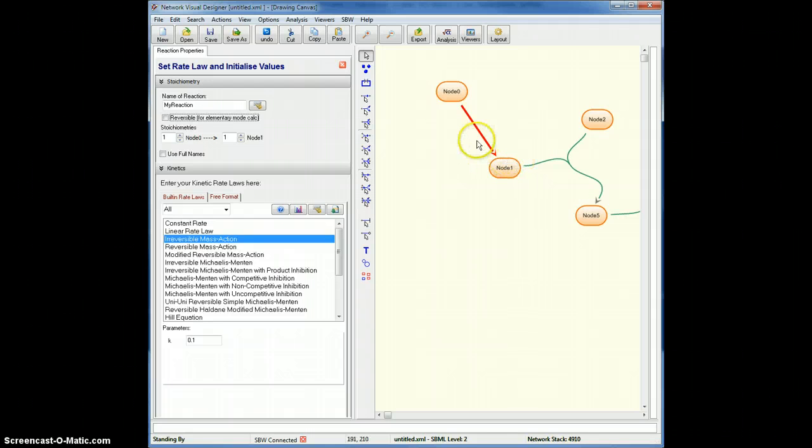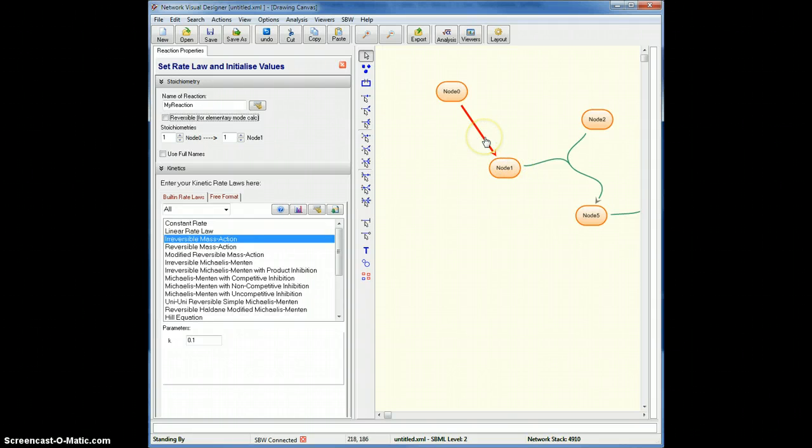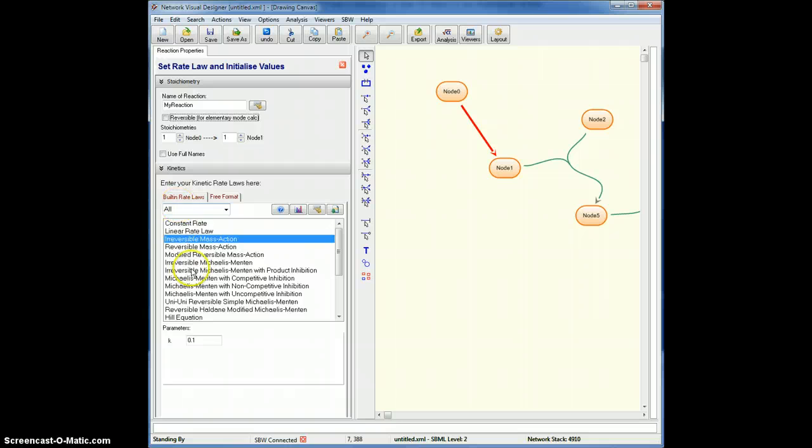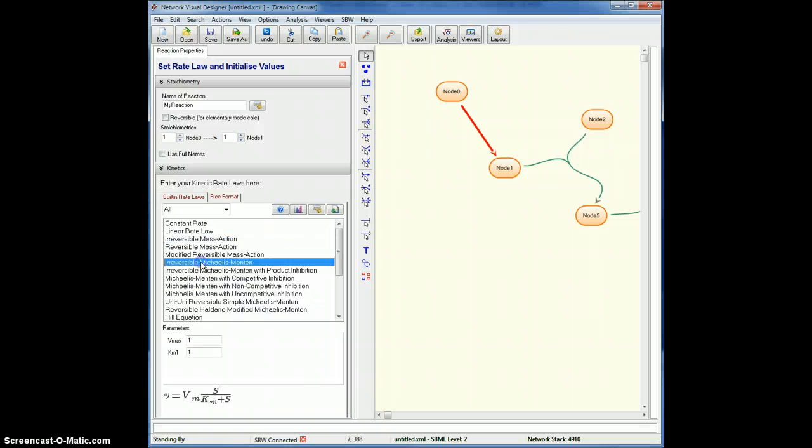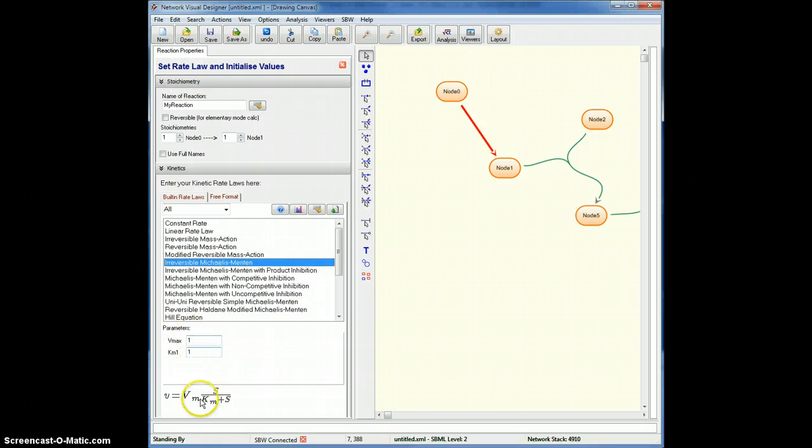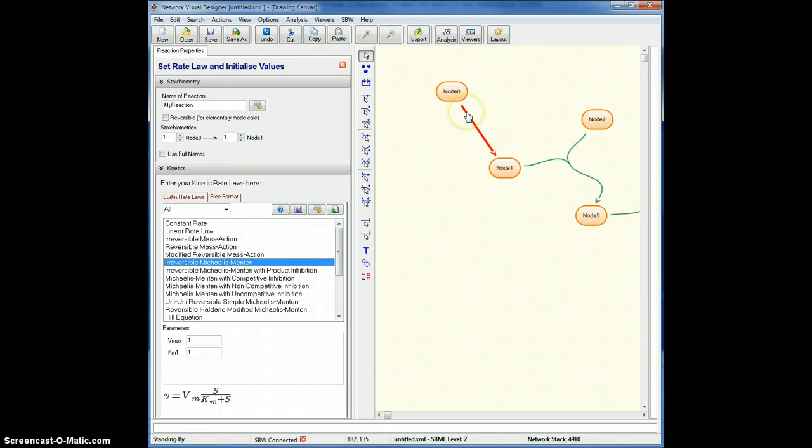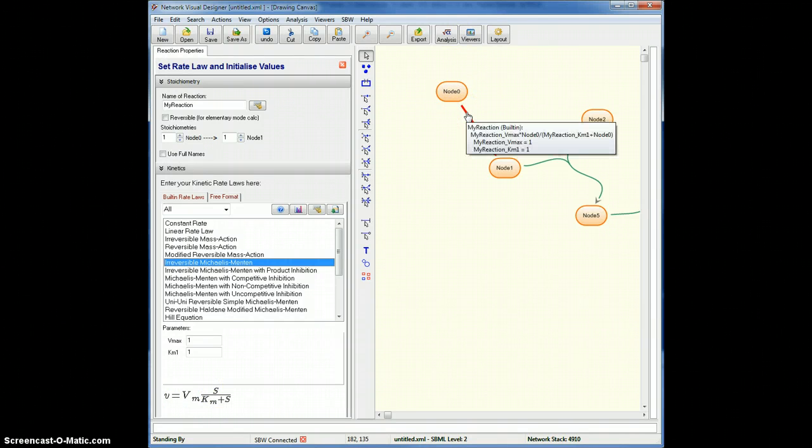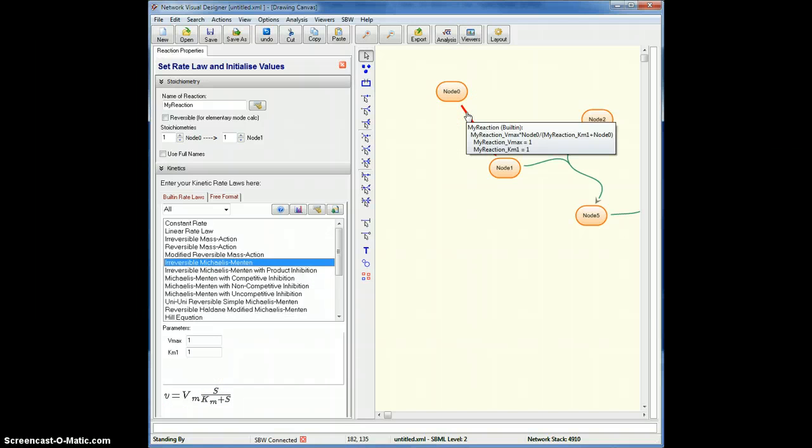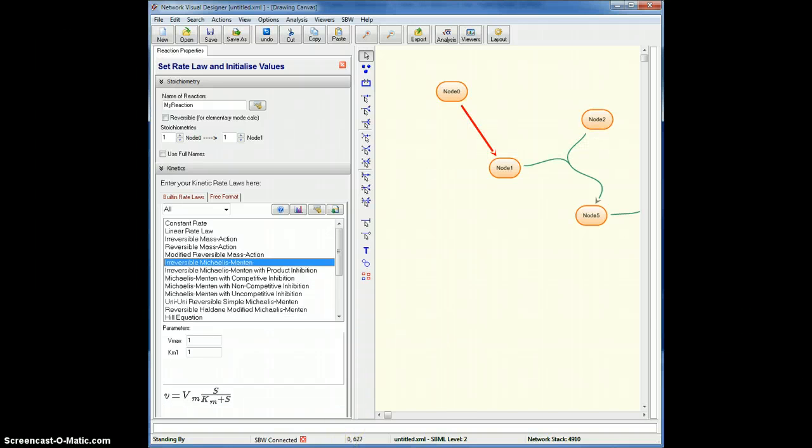This also shows the current rate law, in fact, there as well, and the parameter values. So down here I can change the reaction type. Let's say I change it to a reverse Michaelis-Menten. It shows me the parameters down here, which I can change, and a rendering of the equation. If I hover over the reaction here, you'll see now it's a Michaelis-Menten.